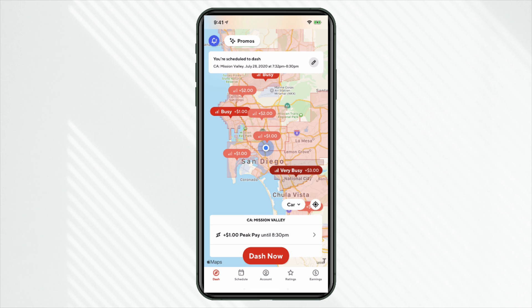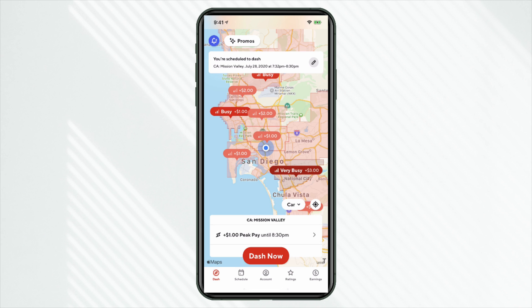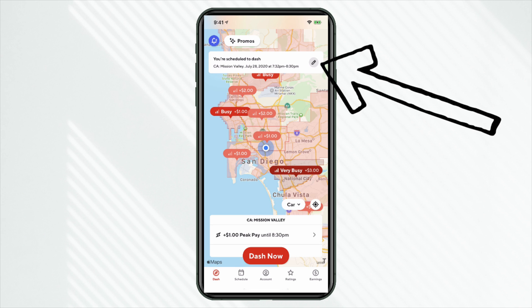So note how I exited that screen. I didn't click on Dash now. The Dasher app is going to tell us, hey, you just scheduled a shift. We didn't go online, but we did schedule it from now, 7:32 p.m. until 8:30 p.m. And you can edit that. Let's say you wanted to start at 8 instead of 7:30. So if we click on this icon, we can actually edit or delete the shift.